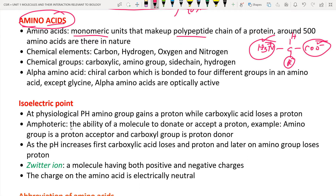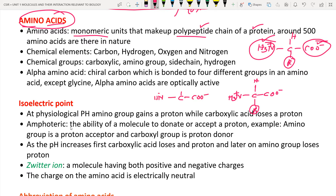Amino acids join together to form a macromolecule known as a protein. How is the polypeptide chain formed? Each amino acid has COO⁻, NH₃⁺, hydrogen, and a side chain (R group). When two amino acids join together via a dehydration or elimination reaction, water (H₂O) is eliminated — two hydrogens from the amino group and one oxygen from the carboxylic acid are removed.